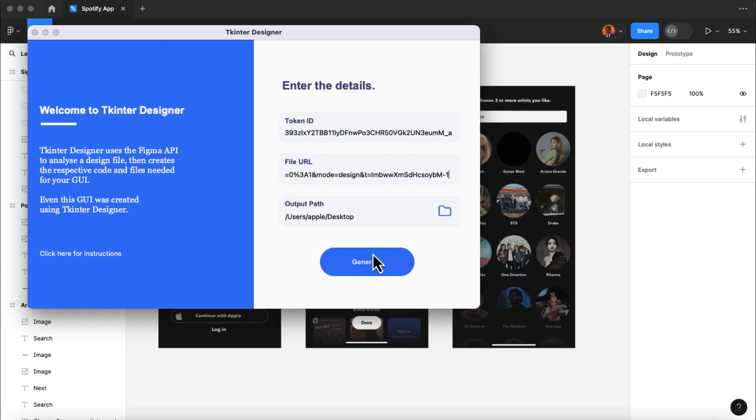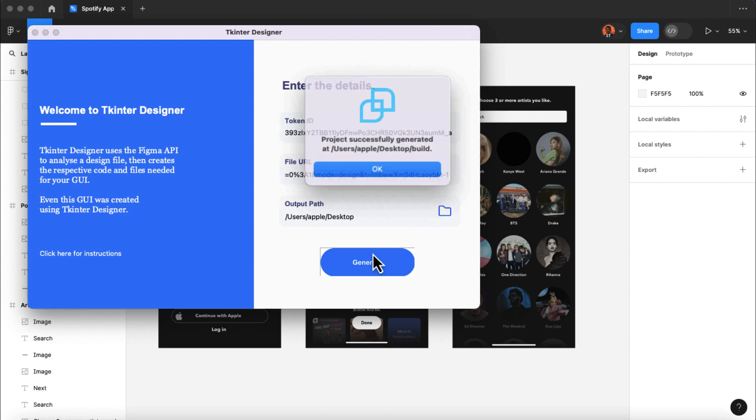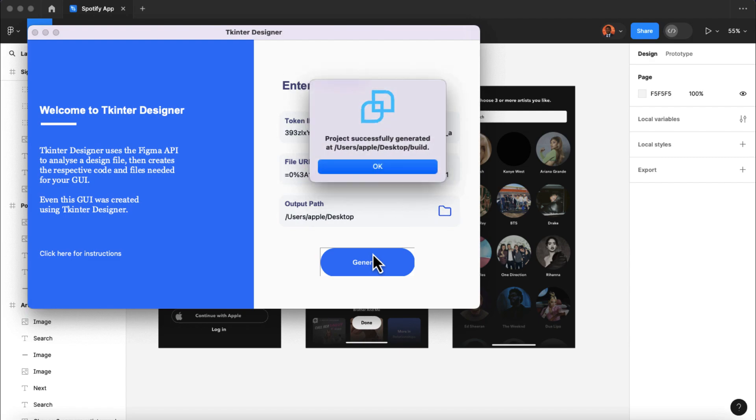Lastly, we're gonna click on the generate button here. Now, we're gonna wait for the code to be generated and saved on our computer desktop. And once the process is complete, click on OK.